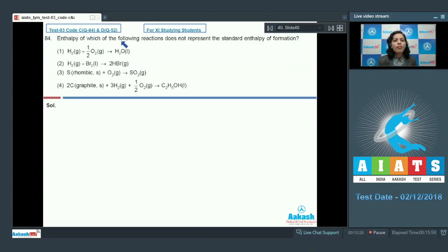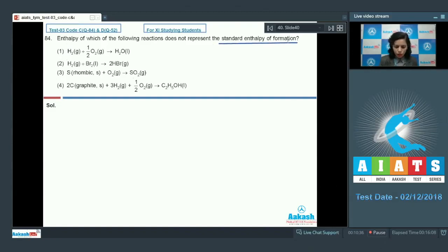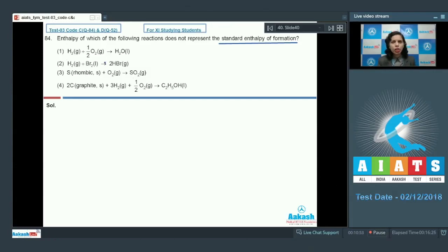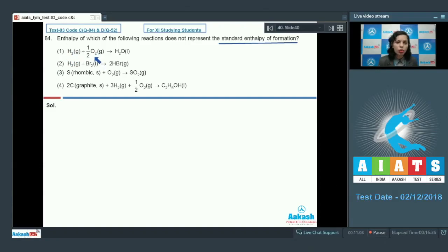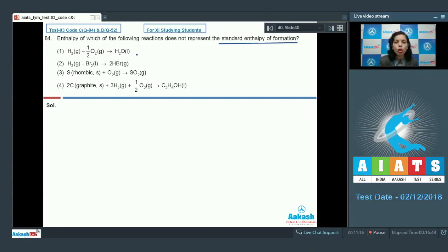Question number 84: enthalpy of which of the following reactions does not represent the standard enthalpy of formation? The standard enthalpy of formation is the enthalpy for a reaction in which one mole of the product is formed from its constituent elements in their most stable form of aggregation. The first reaction — H₂ plus half O₂ giving H₂O — forms one mole of H₂O from H₂ and O₂ in their most stable forms, so this is correct.